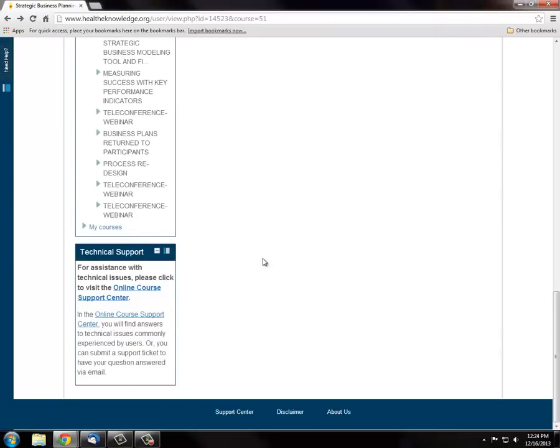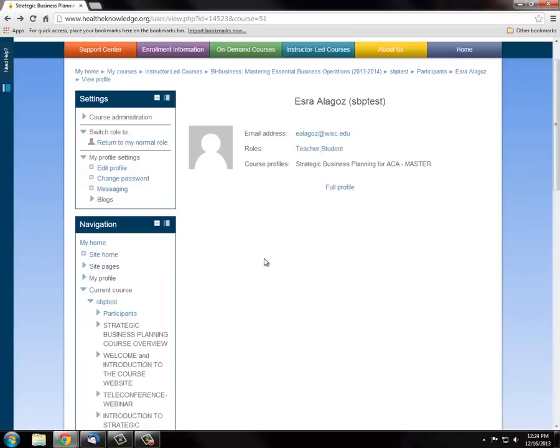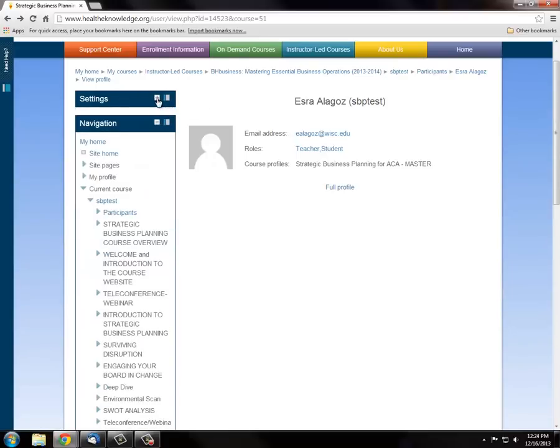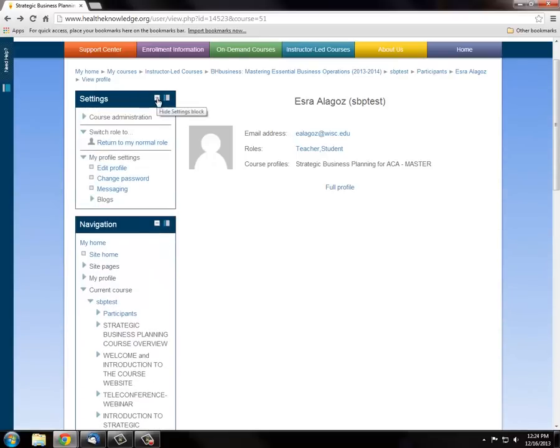The website is customizable. You can hide or show the sidebars by clicking these little plus and minus signs. Or, if you think that you don't need them, you can minimize them on the left side of the page by clicking these.